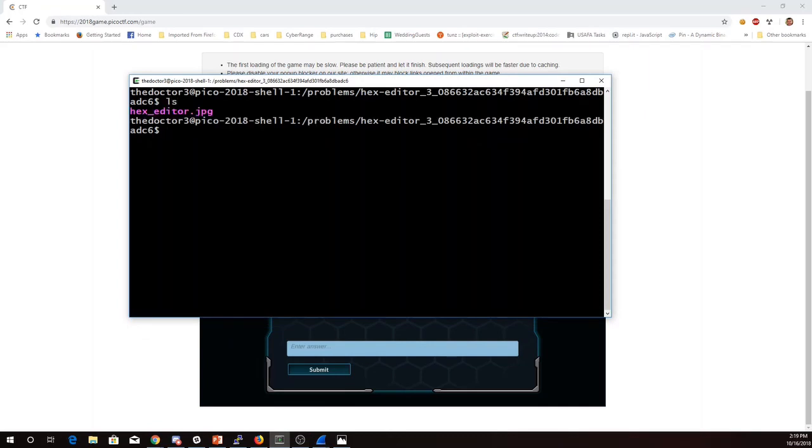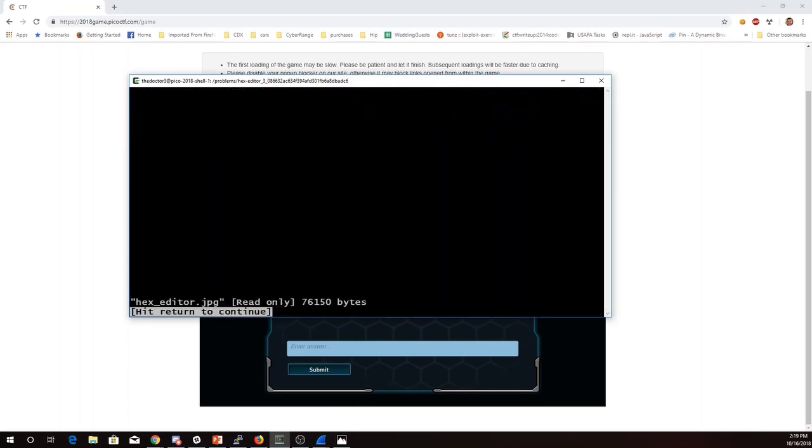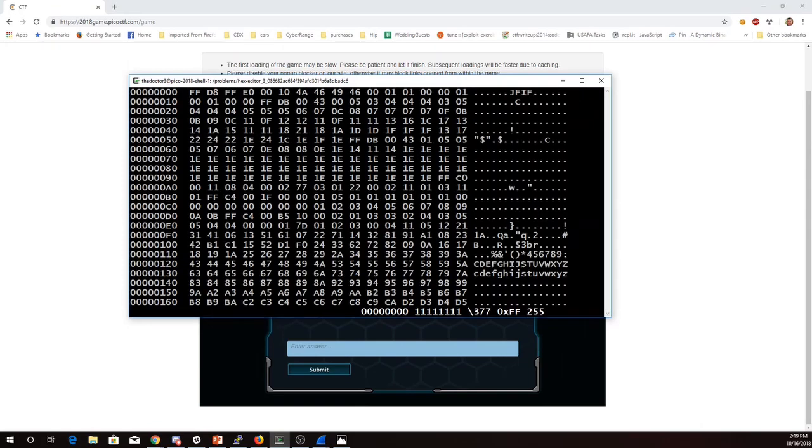I have cd to that directory. Here is hexeditor.jpg, so I'll open that in bvi. Now bvi is a program that's similar to vi, but it shows me the hexadecimal values for each byte, and then I get the ASCII representation over here.